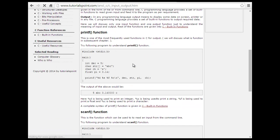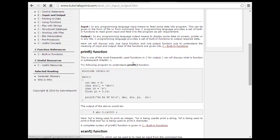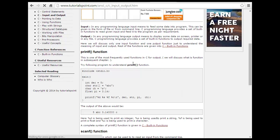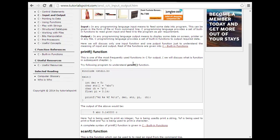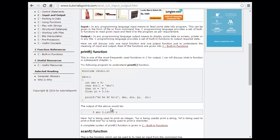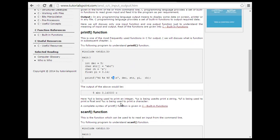Input and output: printf and scanf are the two most basic functions used in C. For example, int december equals 5, character string equals 'abc'. Using printf, observe what we are printing: for a string, character, or float — integer is printed with %d, string with %s, float with %f.